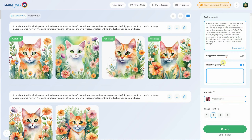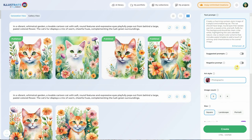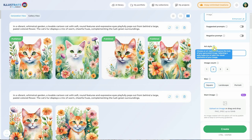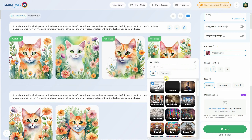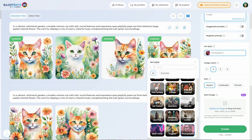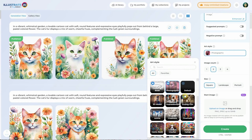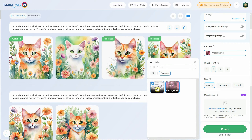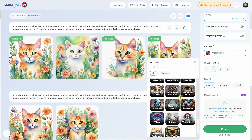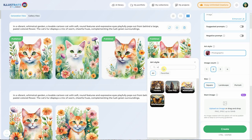A negative prompt allows you to specify things you don't want to appear in your generation — it could be objects like flowers or a particular style. If you don't want the image to look too realistic, you can add photographic in the negative to make it look less like a photo. Art styles are really cool because they let you create images in a certain art style like photographic, pixel art, watercolor, and so on. You have a few styles to choose from. If you click on the star, it will add that style to your favorites. In the favorites tab, you can see all your favorite art styles.